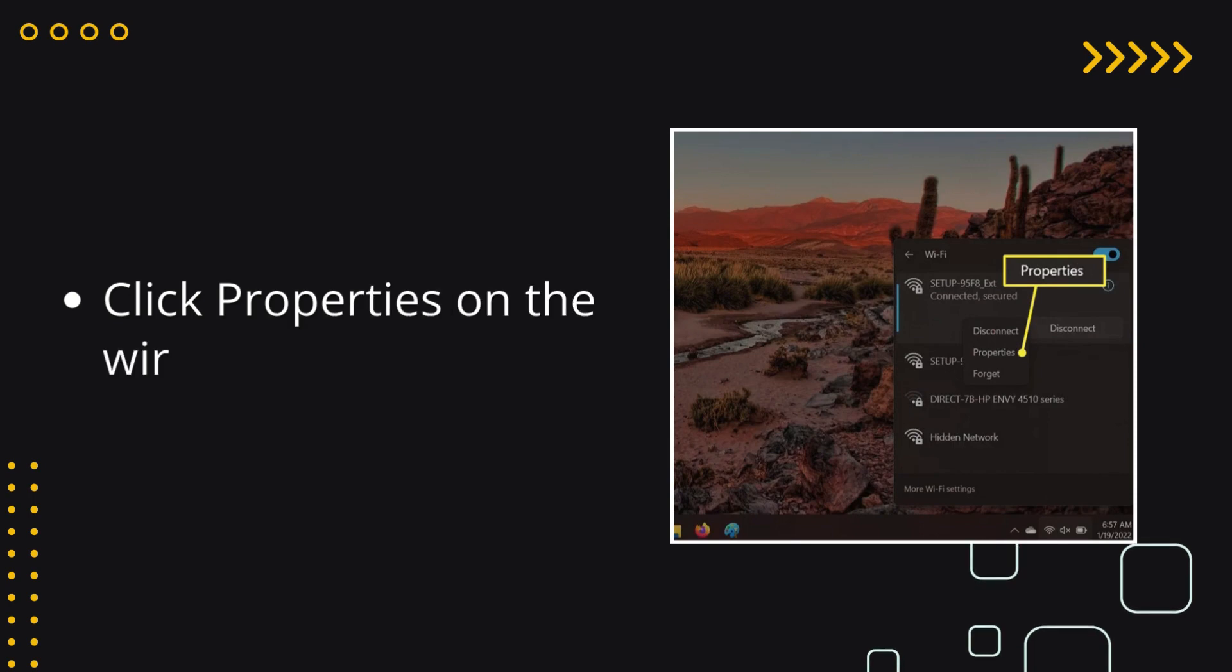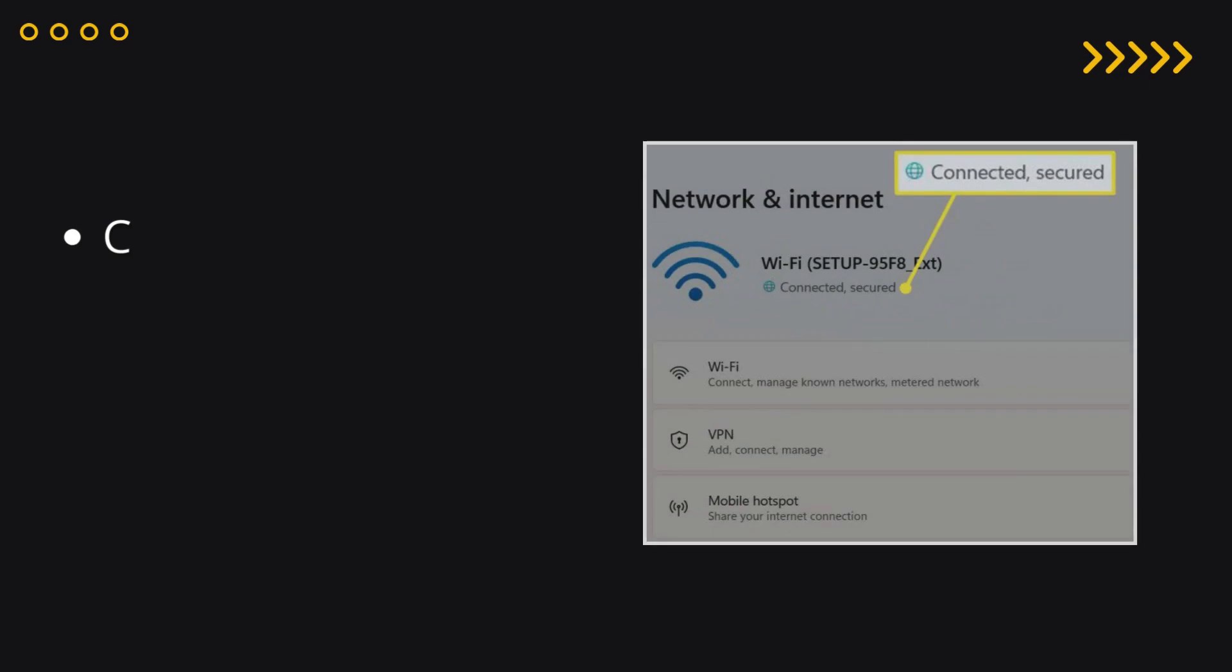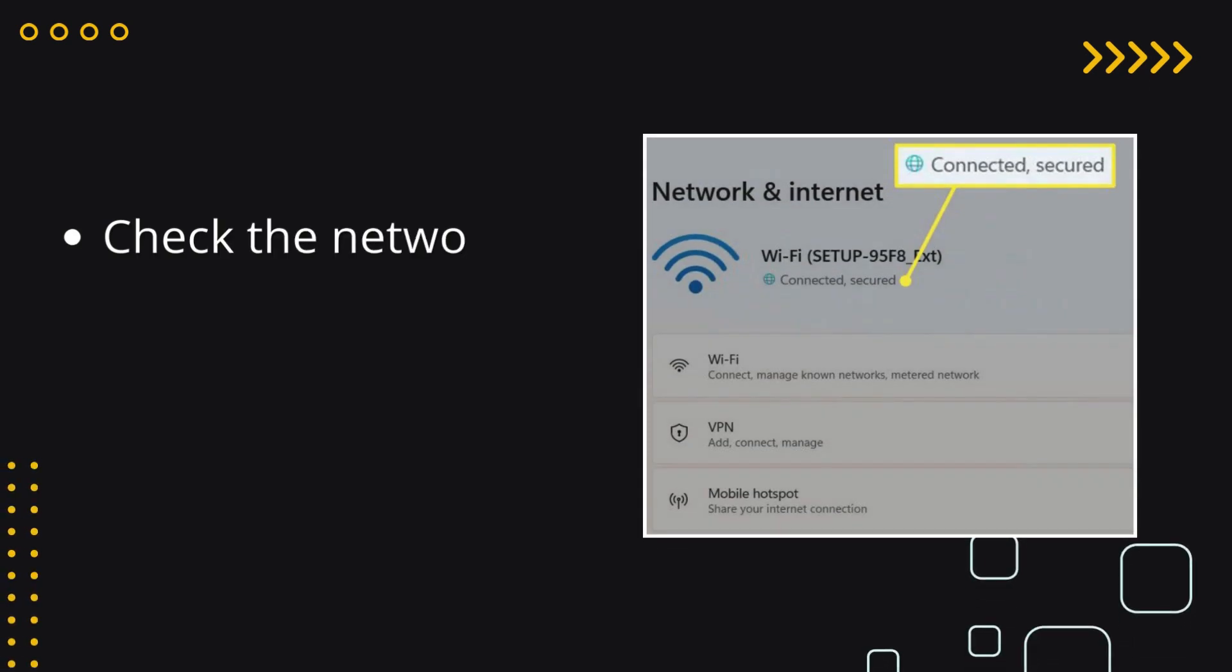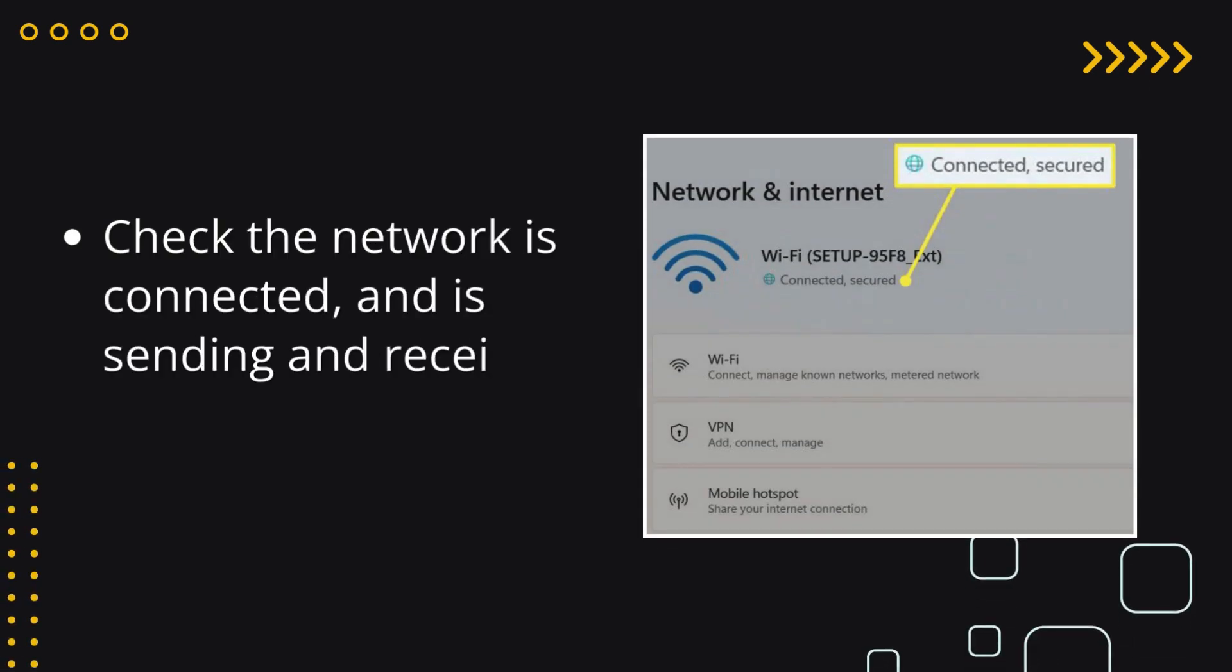Click properties on the wireless network. Check the network is connected and is sending and receiving data.